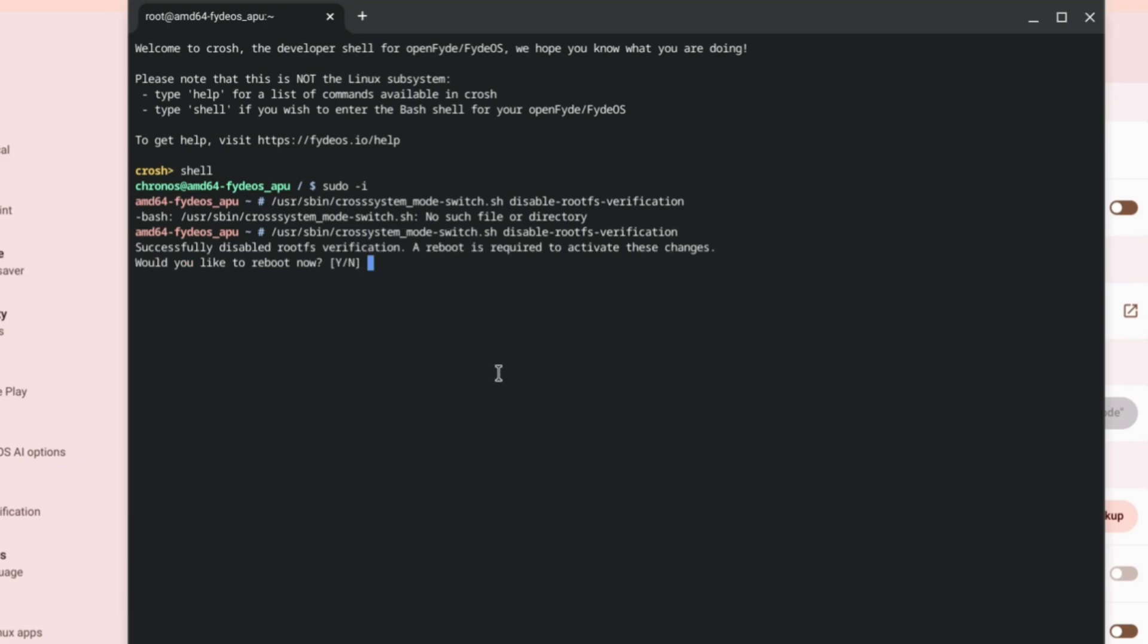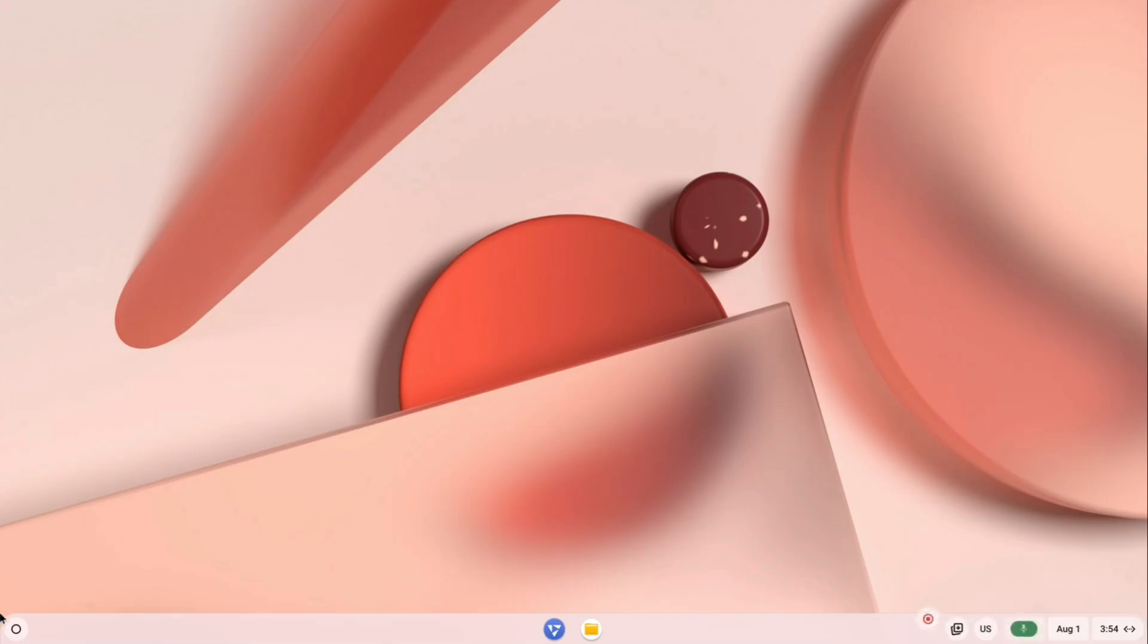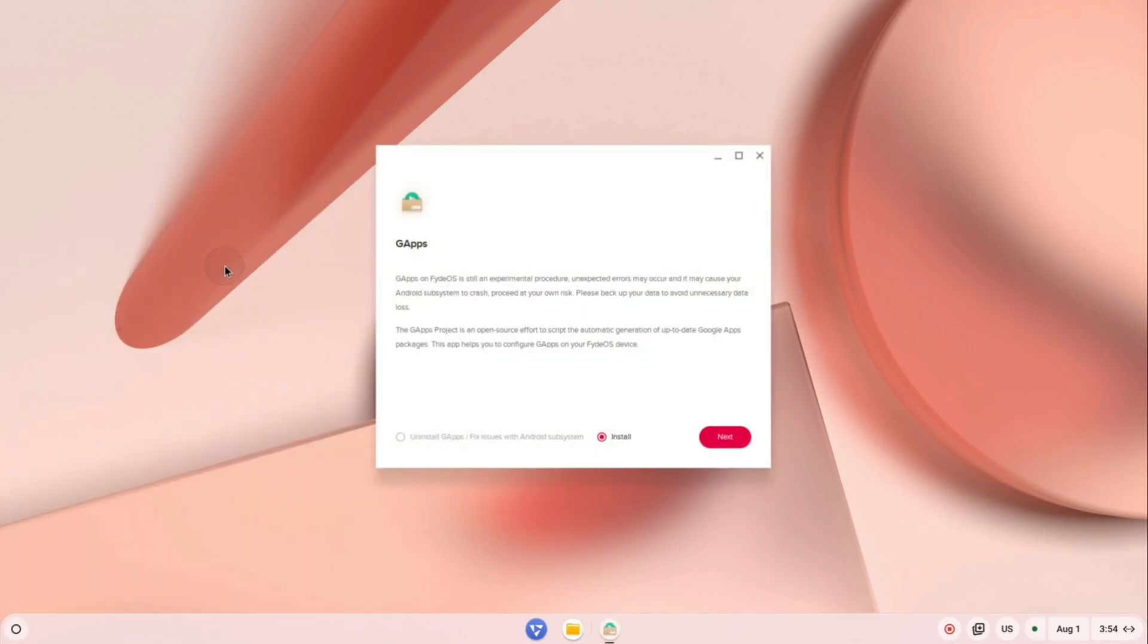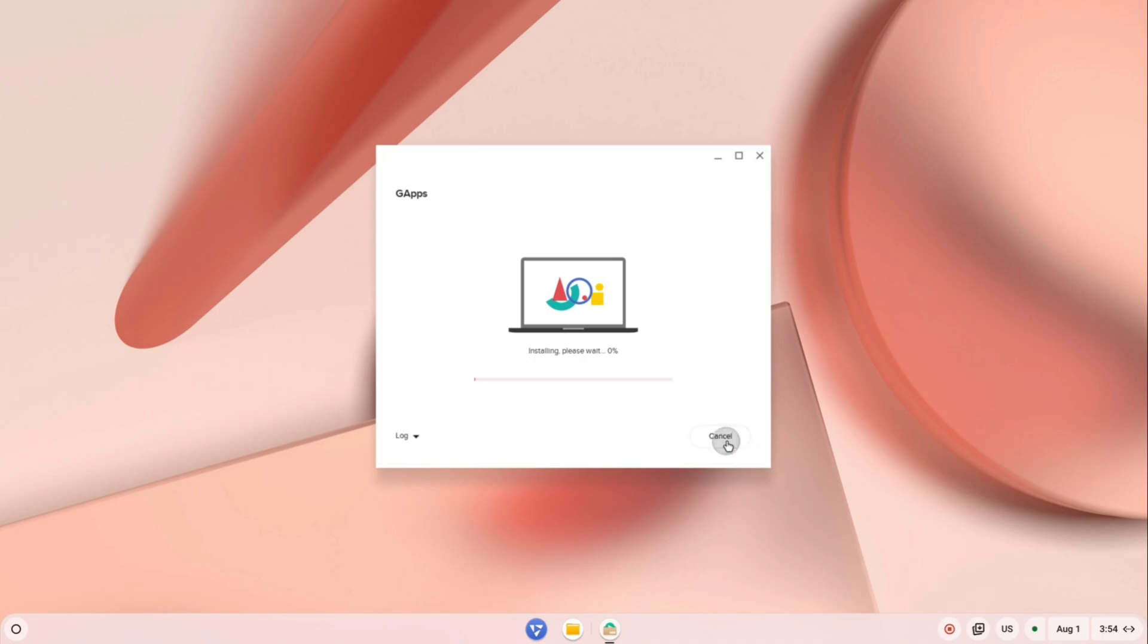Once you're back in FydeOS, open the G Apps tool again from the Start menu. This time it will successfully download and install Google Apps. You'll soon see the Google Play Store icon appear in the taskbar.